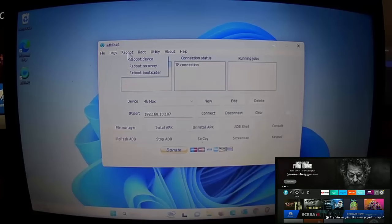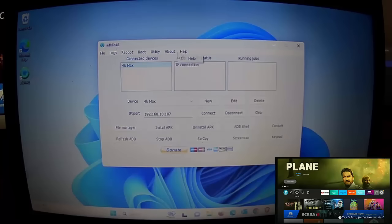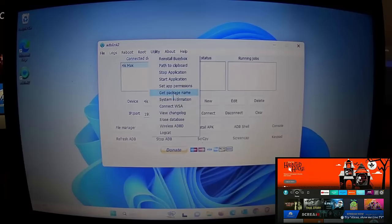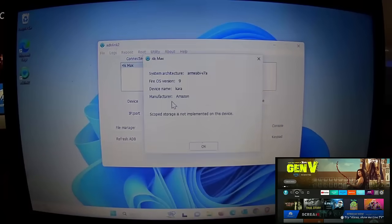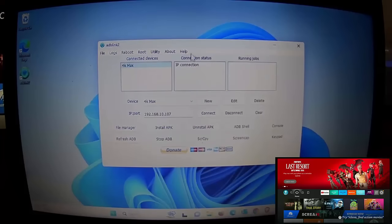There are plenty of other options up here, but unless you know what you're doing I wouldn't try using them — especially avoid 'Reboot into Recovery' or 'Reboot into Bootloader.' There are a few utilities, though not all apply to the Fire Stick since this is a general app for many Android devices. System Information does work — it shows the system architecture, Fire OS version (which is actually the Android version), the device name, and the manufacturer.